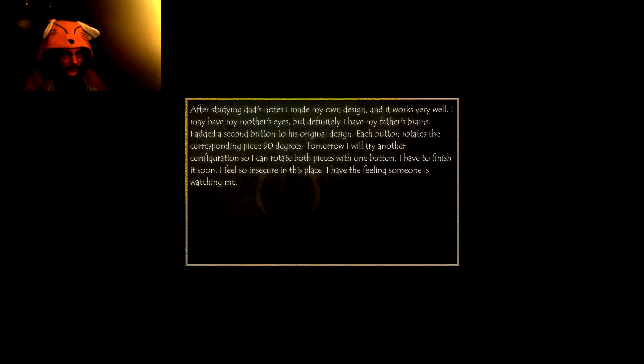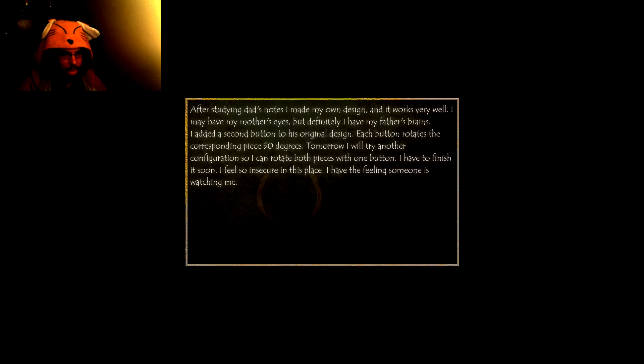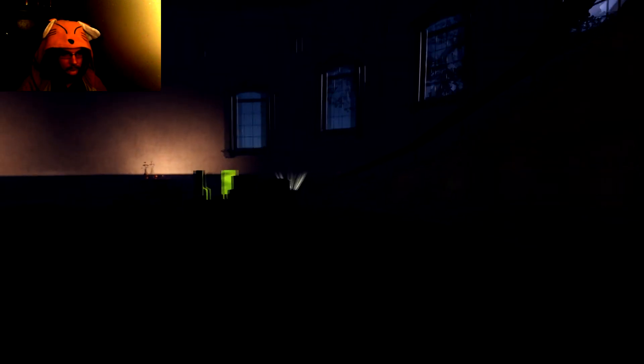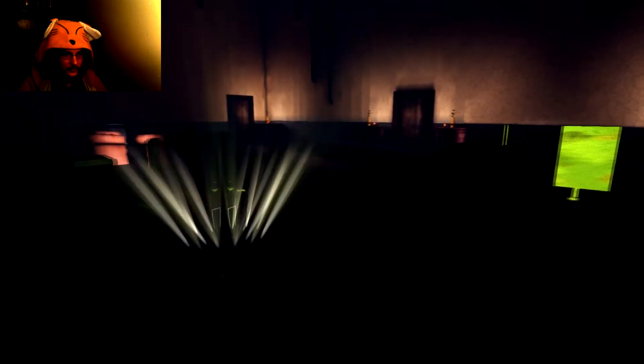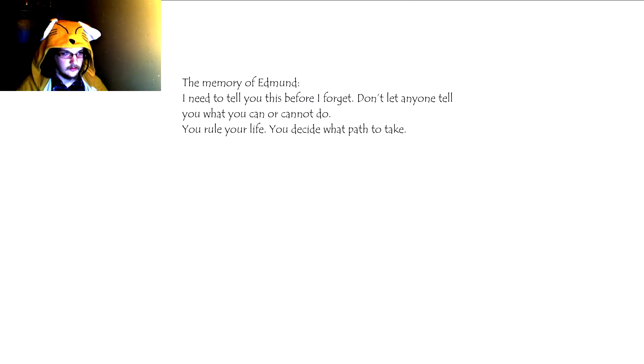Tomorrow, I will try another configuration, so I can rotate both pieces with one button. I have to finish it soon. I feel so insecure in this place. I have the feeling someone is watching me. Those games literally gave me nightmares.